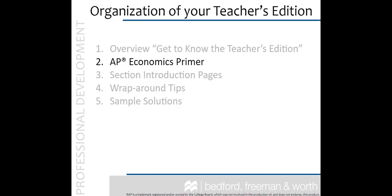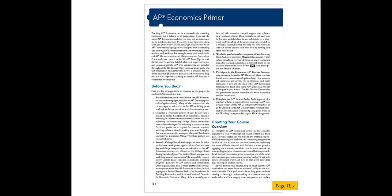Now let's look at the AP primer. If you are new to the AP econ courses, the primer is a must read, but even experienced teachers may pick up a tip or two. These pages offer tried and true advice from planning and delivering your course to reviewing and practicing for the exam and even what to do after the exam.